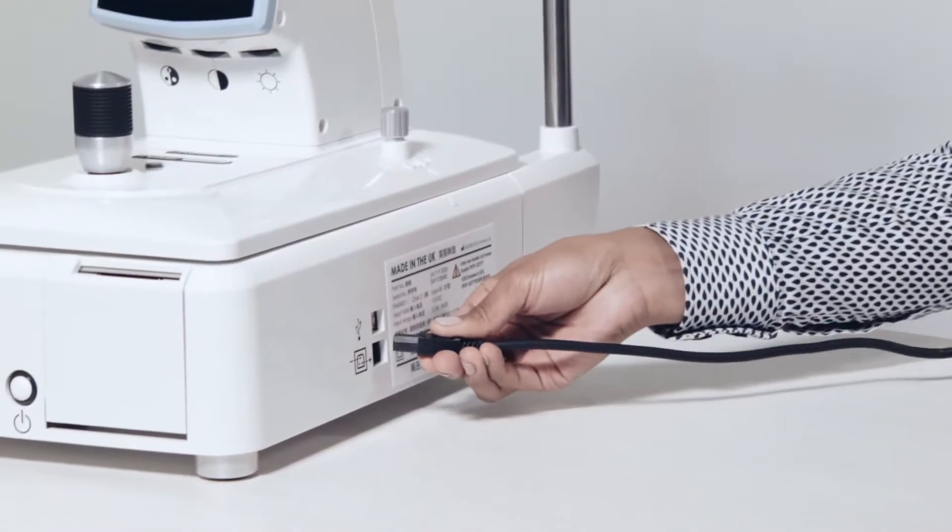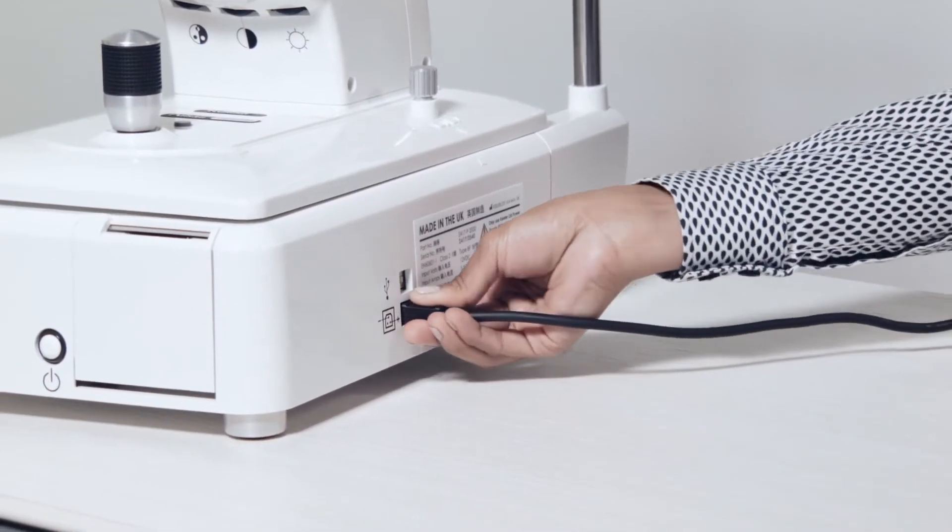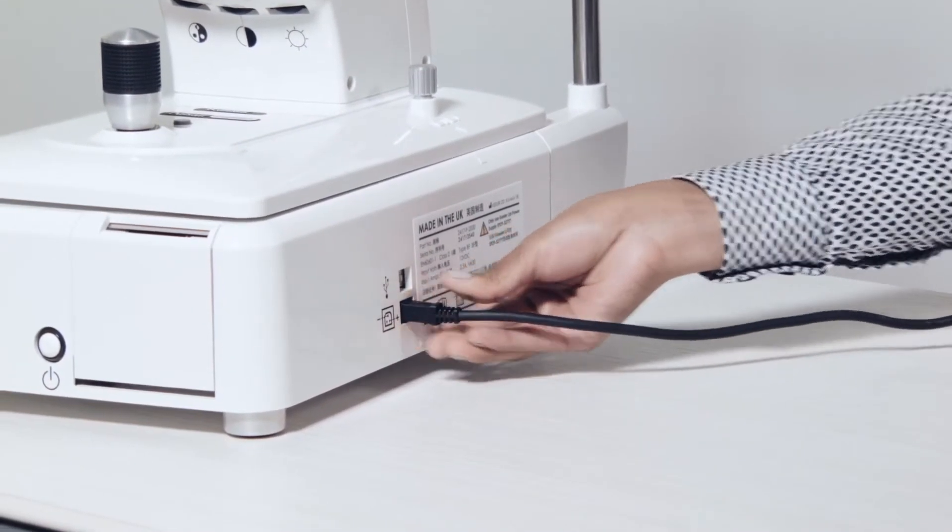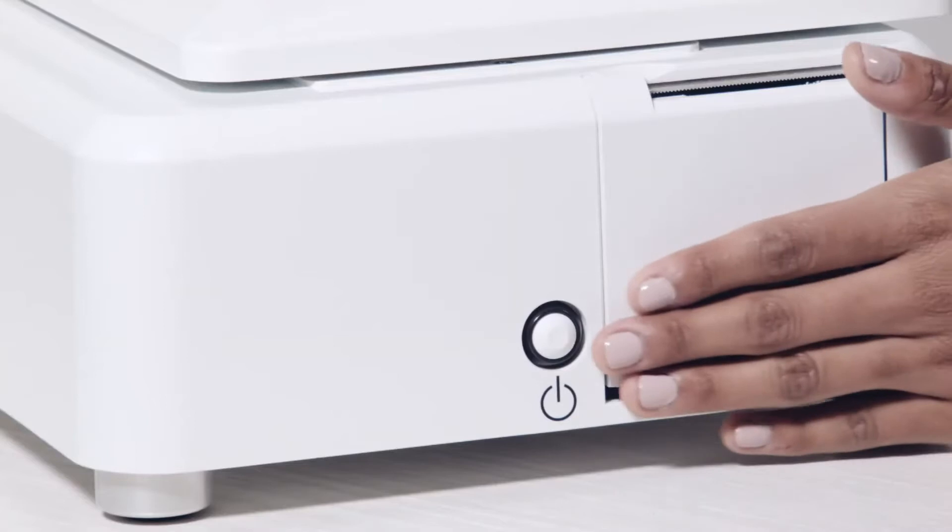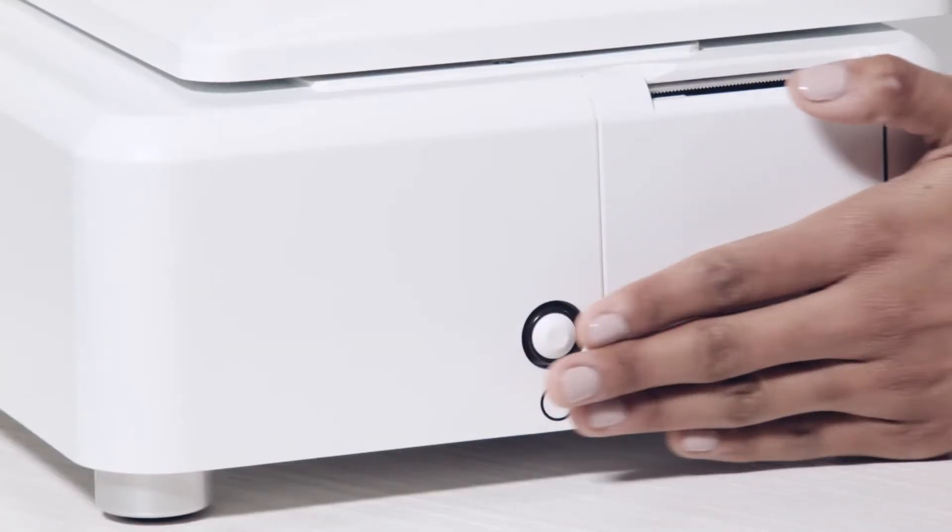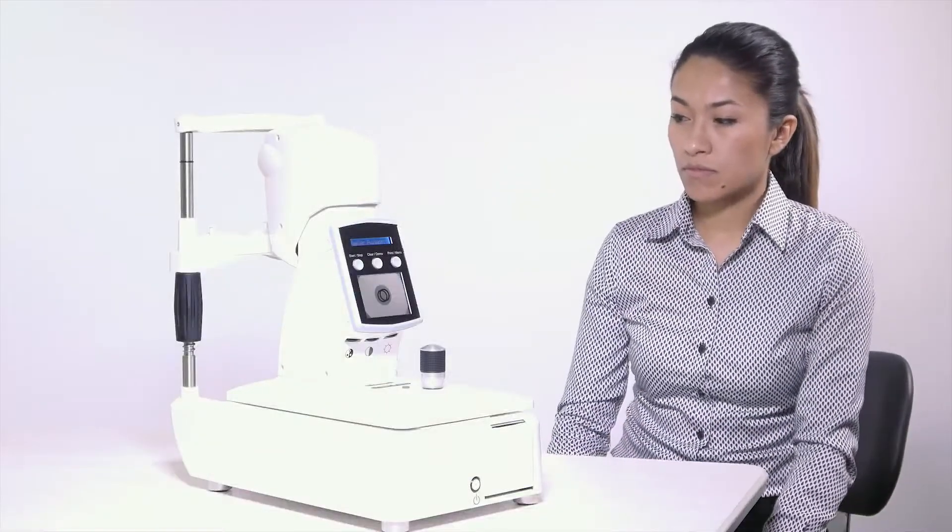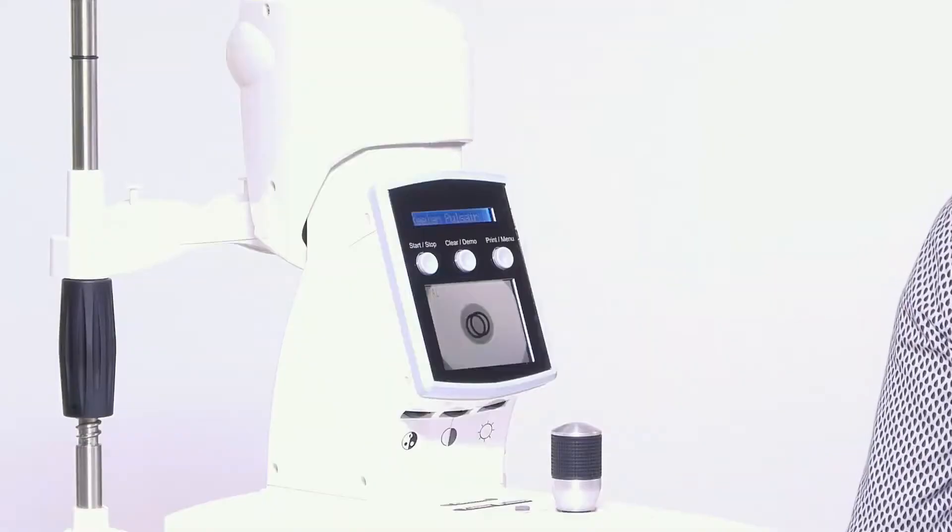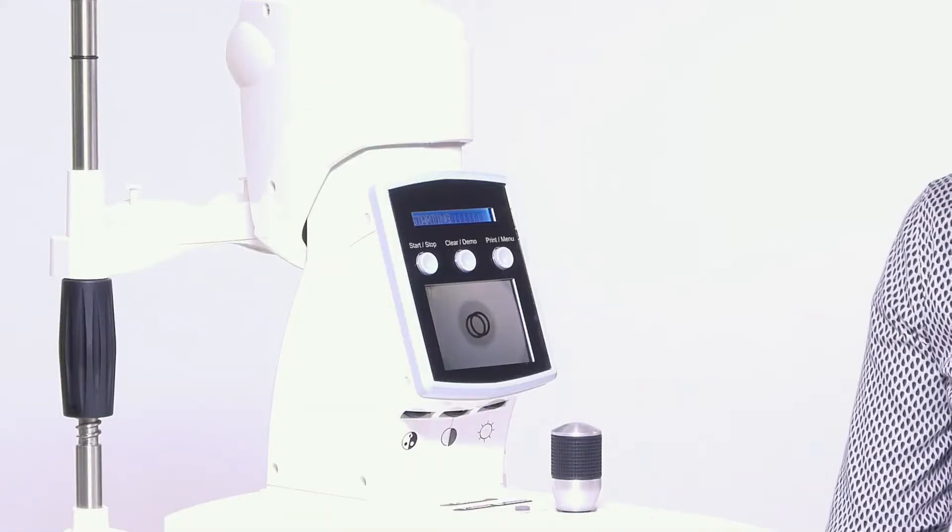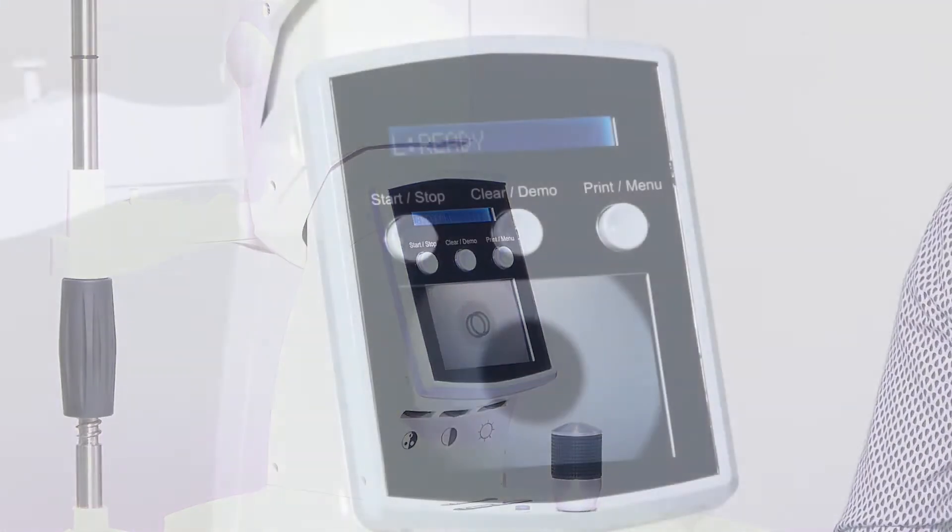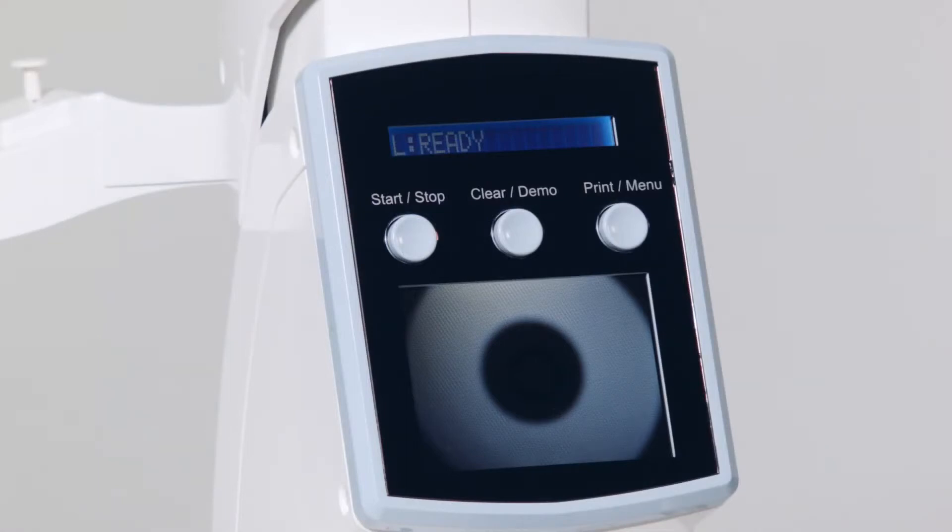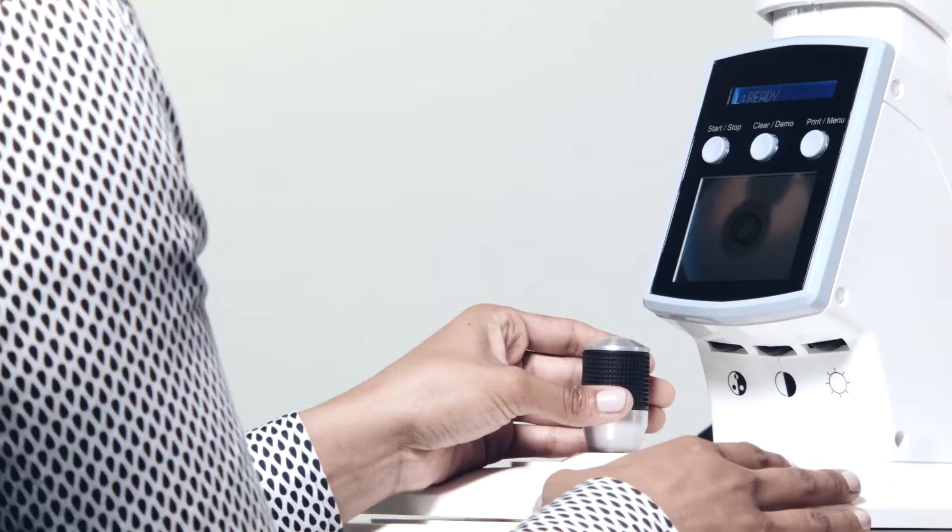Plug in the PulseAir prior to use. The on-off button is located on the side. Once the on button is pressed, the instrument will progress through an initialization series. When the system is ready to use, the display will read L ready or R ready, depending on whether the tonometer is in position.